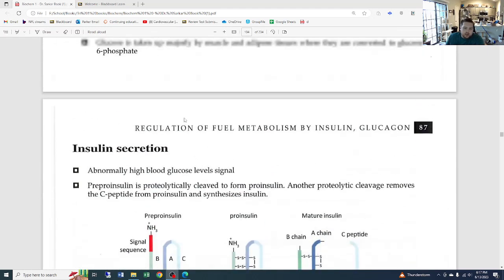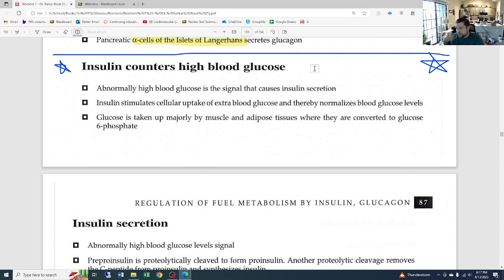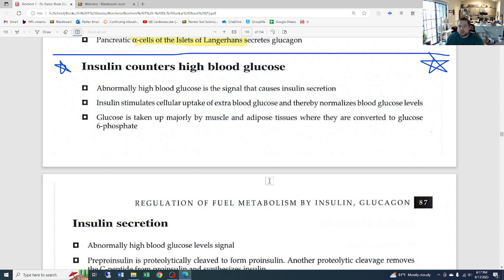Looking at the function of insulin — insulin's job is to counter high blood glucose. Whenever we eat food, our stomach and small intestines start to digest everything, and as it gets broken up, we get absorption of glucose by the small intestine into our bloodstream, which causes an increase in blood glucose. We want blood glucose around a very specific level — typically about 100.